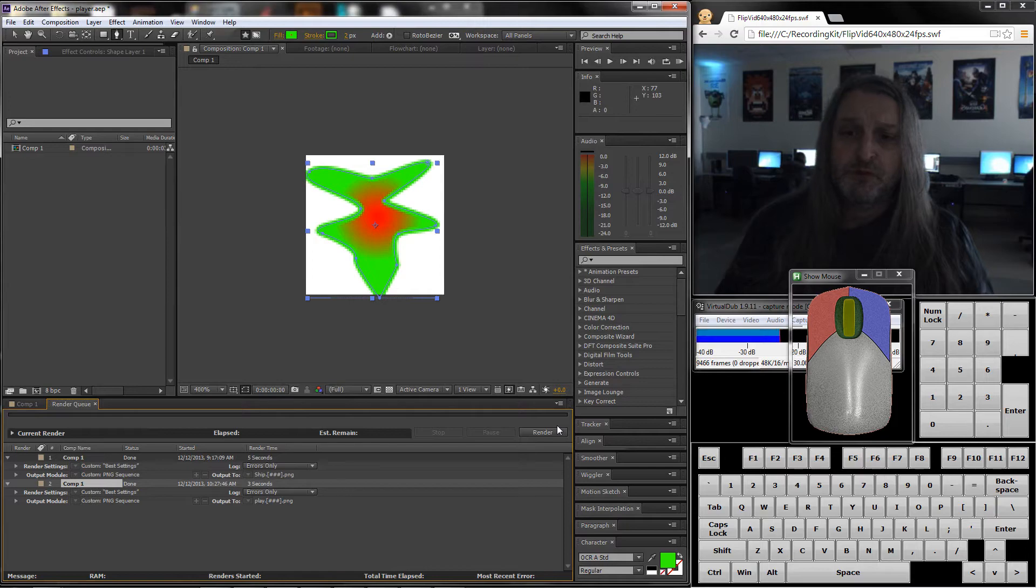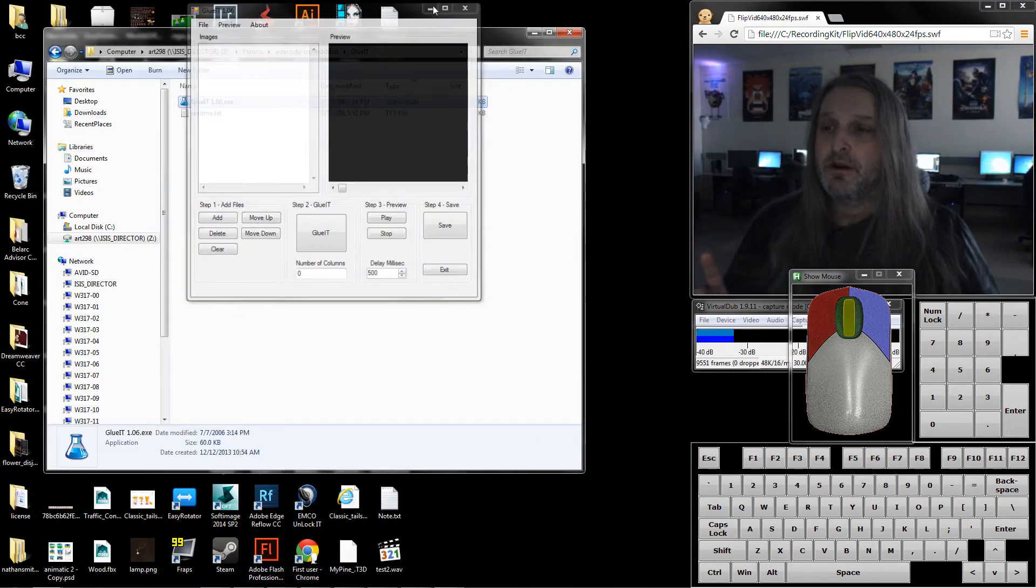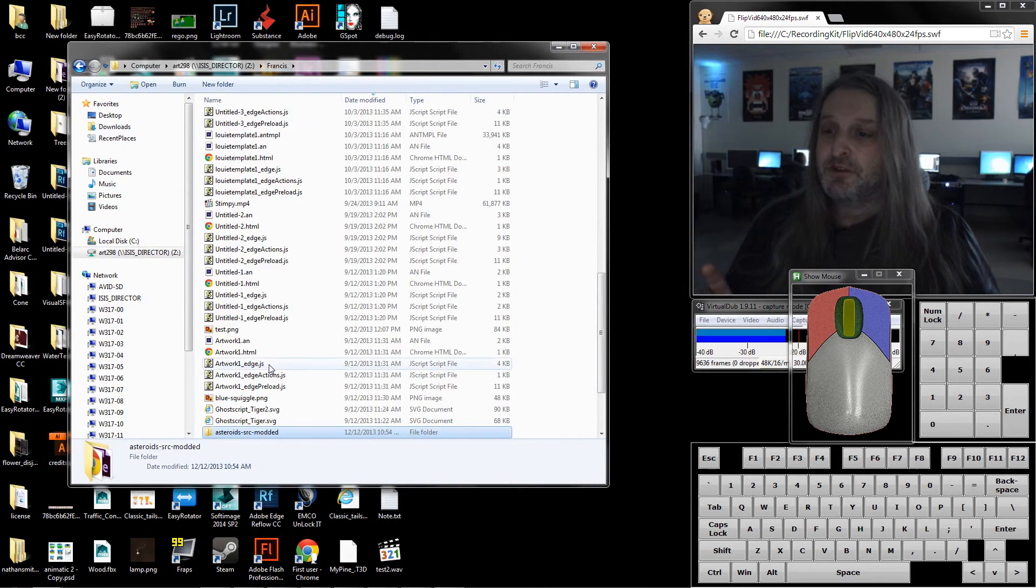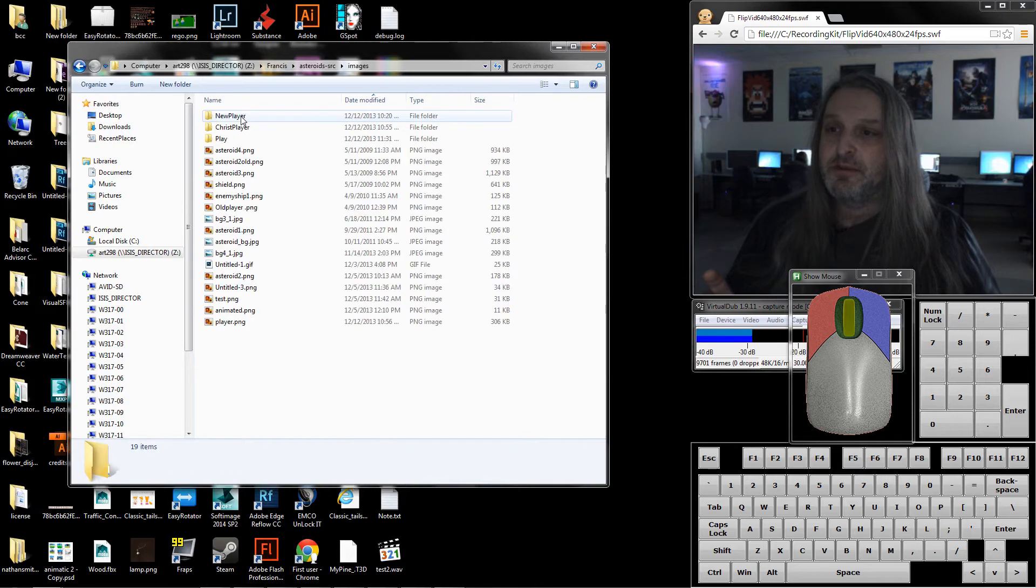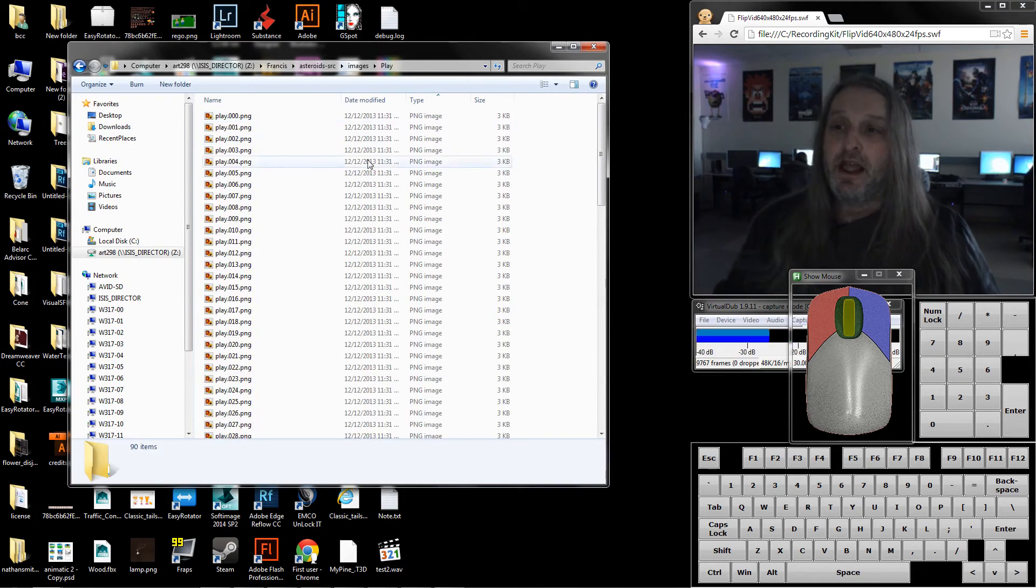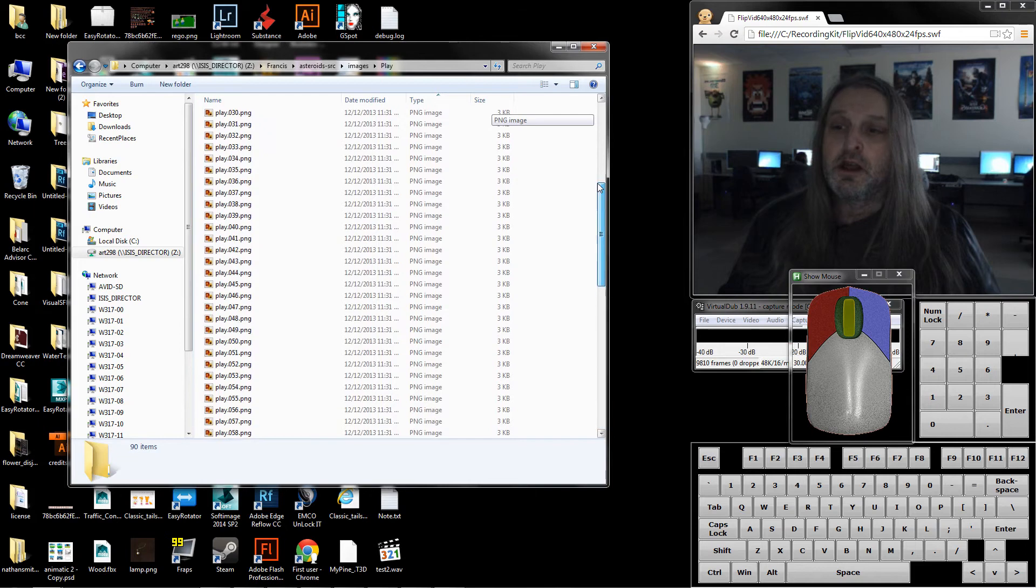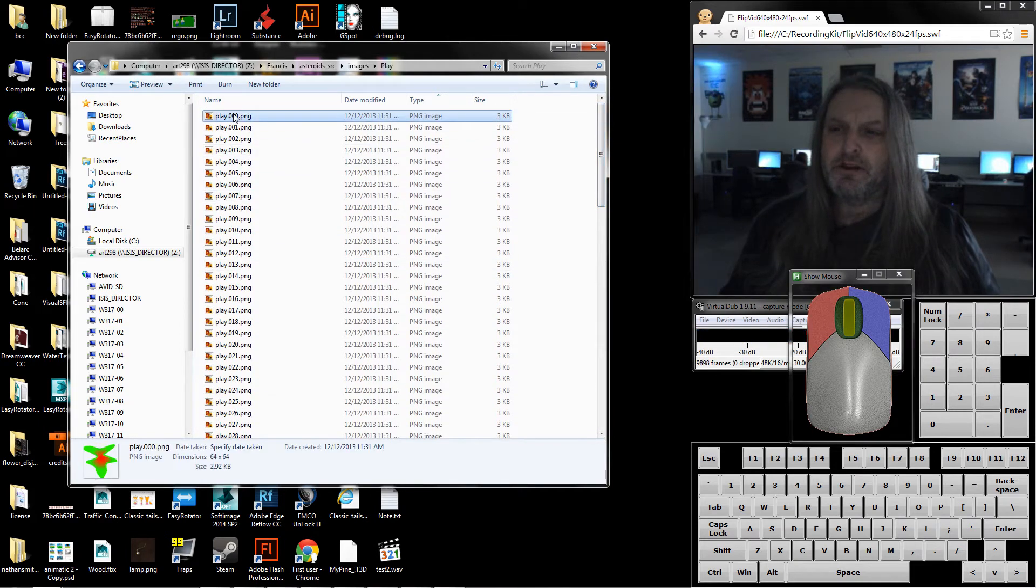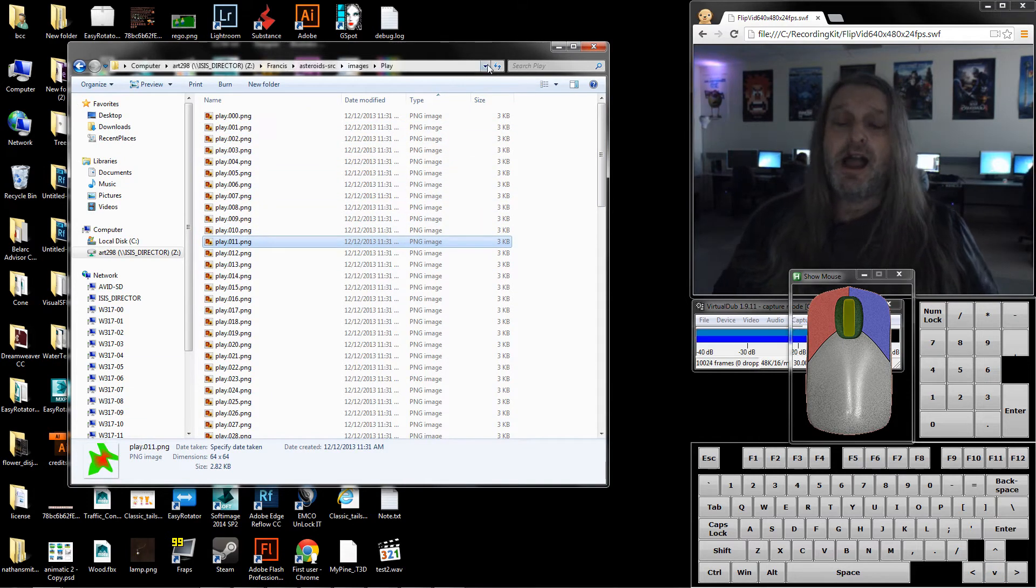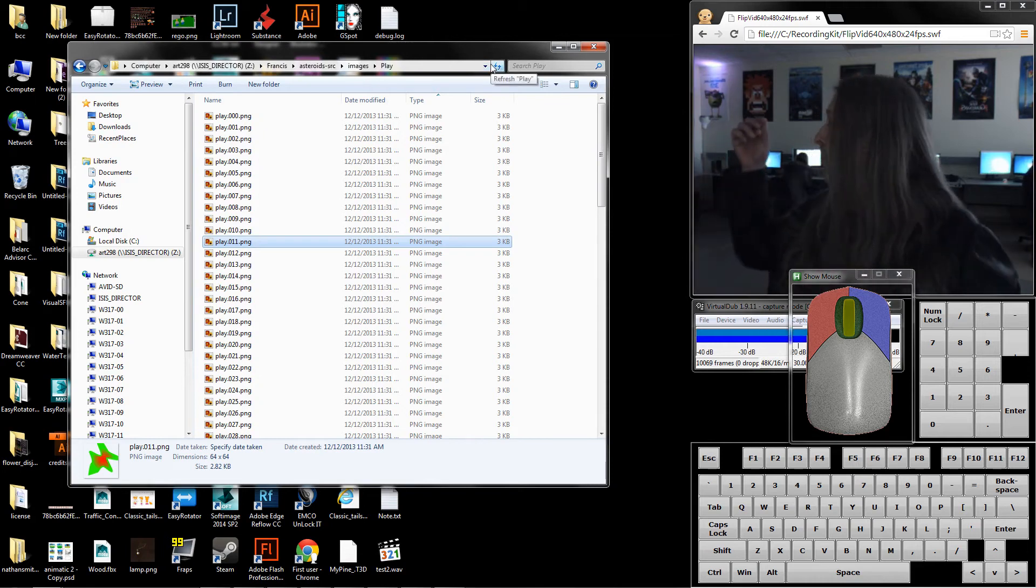Let's take a look at what we have here. I'm in asteroid source, images. I made this new folder called play and this has 90 images in it from 0 to 89. You can see them right there. If I go down you should see them changing. I have to convert all these into one big long strip. That is my goal.